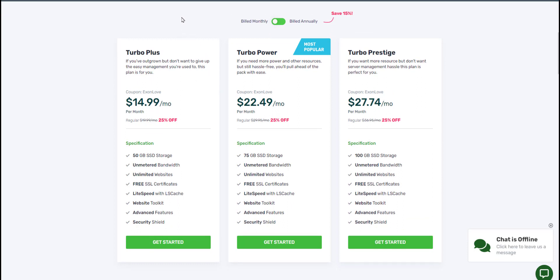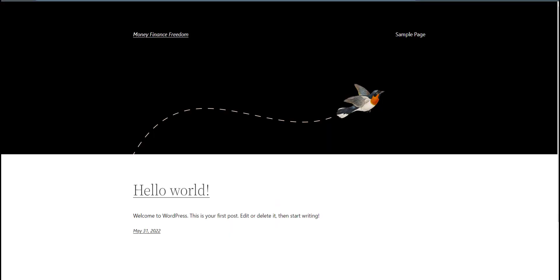I'll leave a link in the description if you want to check out Exxon Hosting, a great alternative to any of those hostings like Bluehost, HostGator, or SiteGround. Once you get your hosting set up, then you log on to your control panel. I'm going to log in real quick and I'll show you.